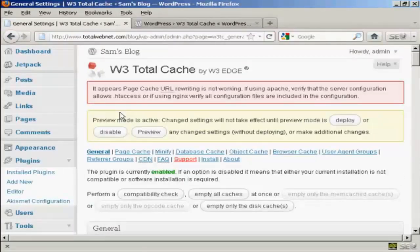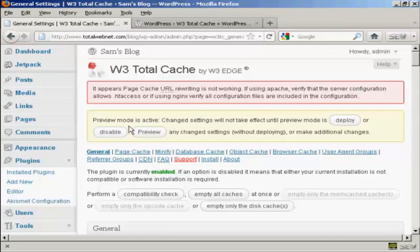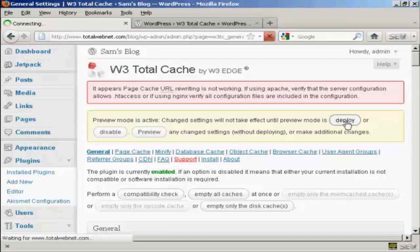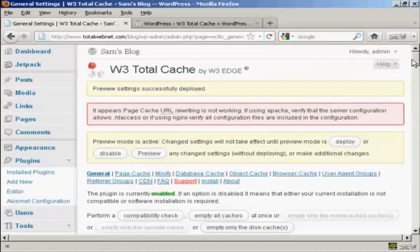You may get this error here, Page Cache URL Rewriting is not working. I'll talk you through how to sort this out. This is a very common problem. First thing you want to do is get rid of Preview Mode so that you are actually making the changes. So what we are going to do is click here on Deploy. And there we go.